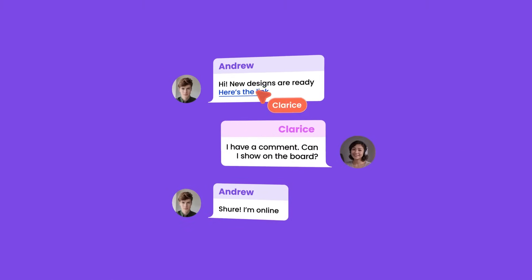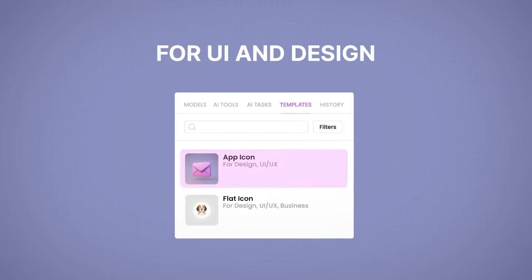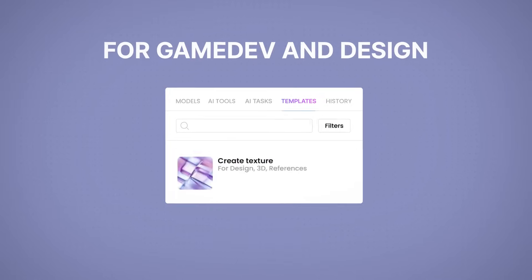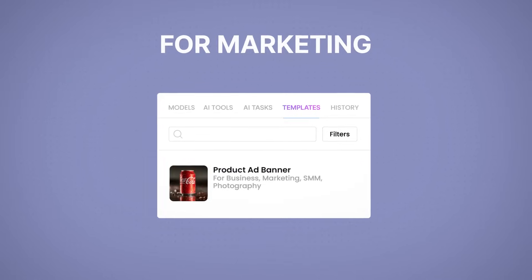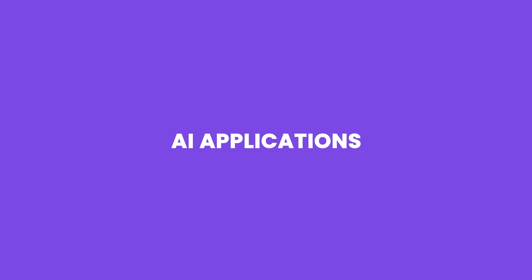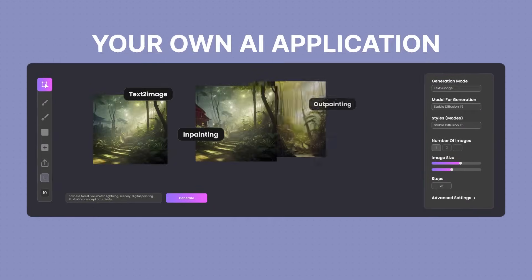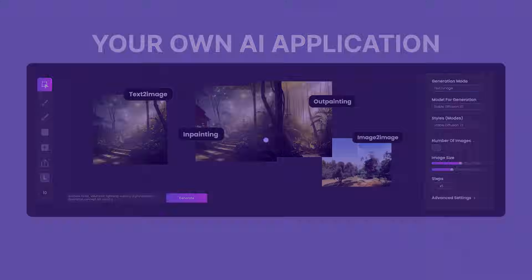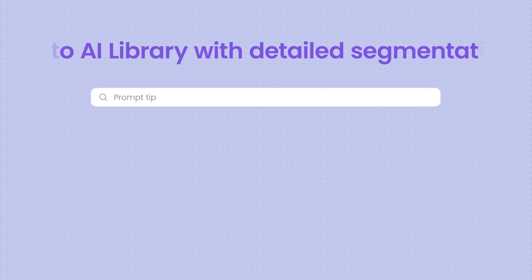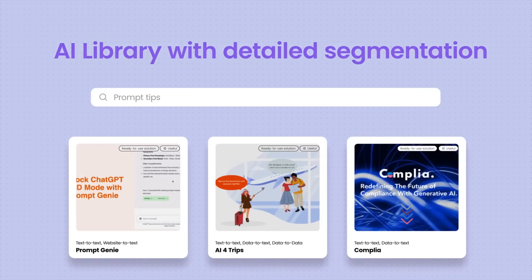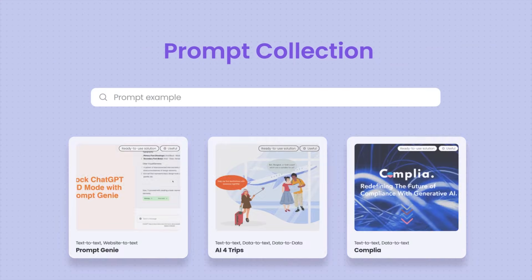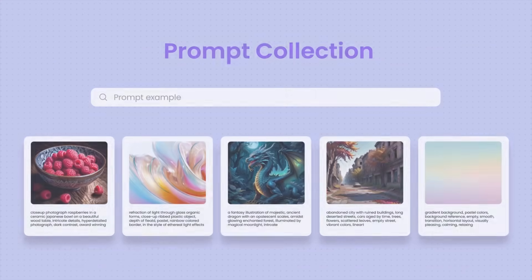No more weeks of waiting and back and forth. Get started immediately with templates and frameworks tailored to your needs. You can build your own AI application based on our Neural Network Bundle. Vigital Plus houses a comprehensive AI tools library, frequently updated to keep you on top.